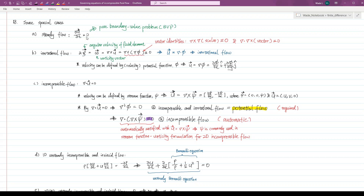The second case is the assumption of zero vorticity omega, meaning omega equals to zero, in which the rotation of the fluid element with respect to its own axis is assumed to be zero.